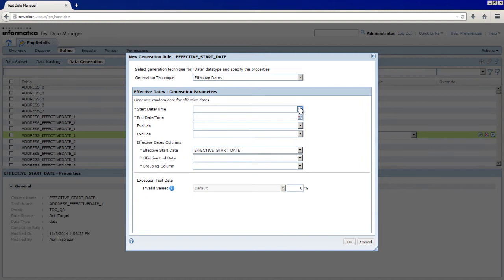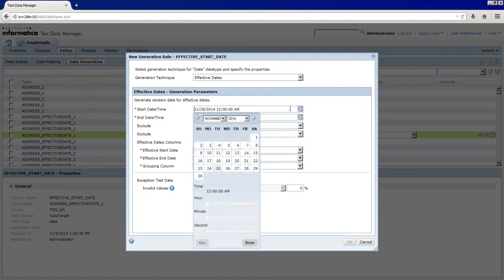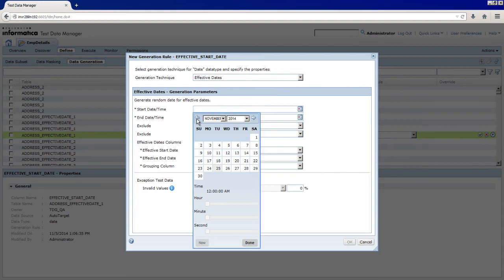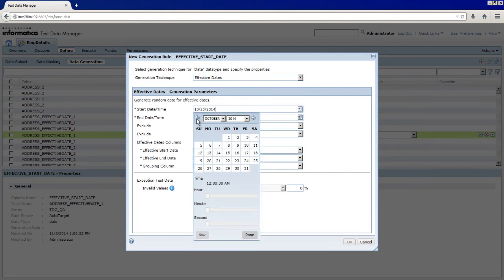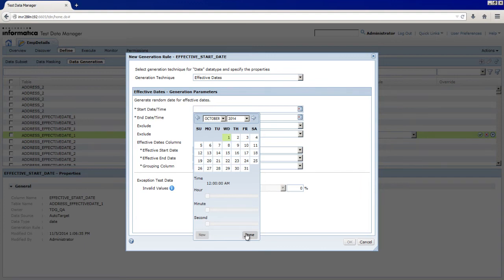First, click the calendar and enter the date and time to start the sequence of dates that TDM generates. Select 1st October 2014 and click Done.